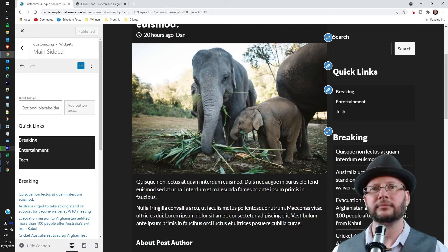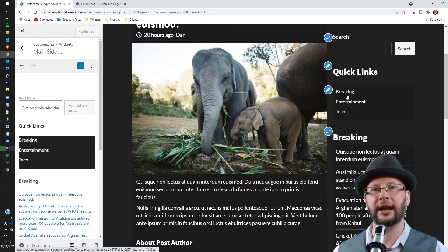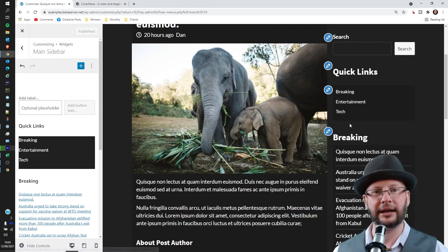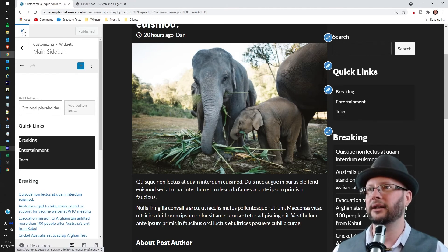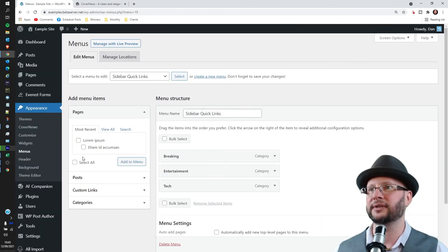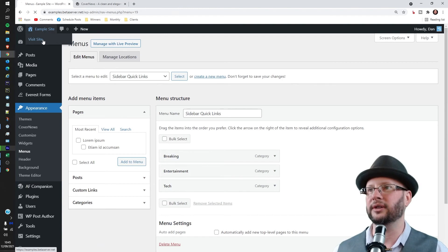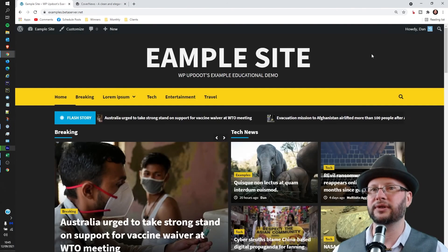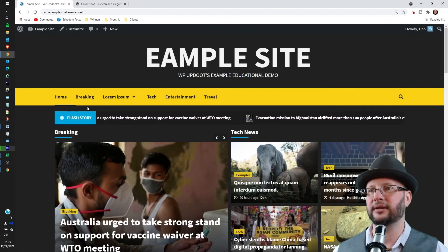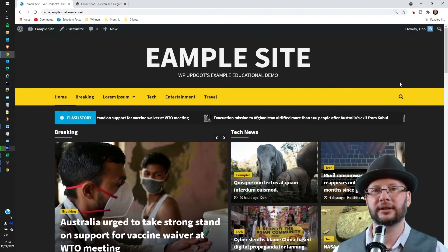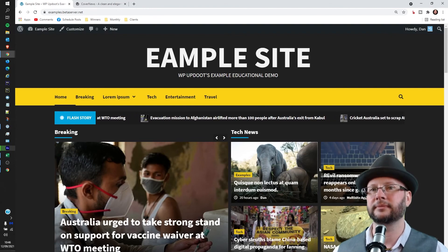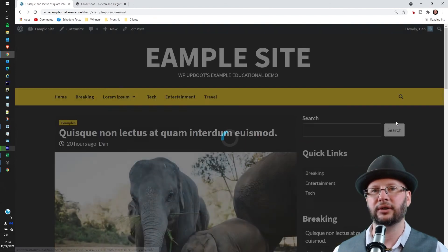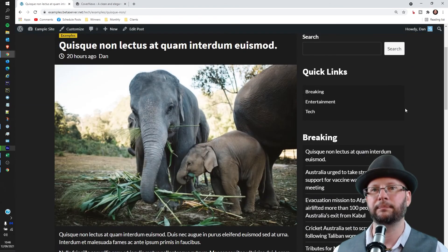That's done and we now have the quick links and the three categories we've created. Once we're happy with that, click on the little X and then we can go back out to the front page of the site and just confirm that it's all working as expected.